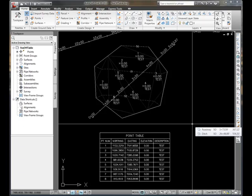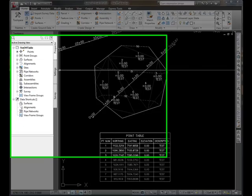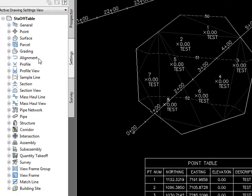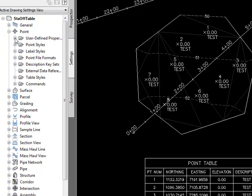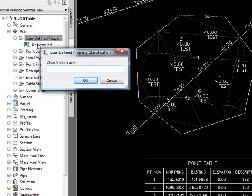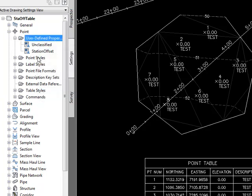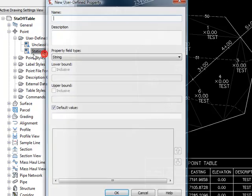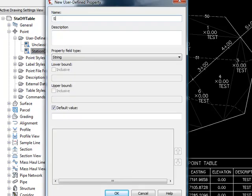To start, I need to jump over here into my settings and create a new user-defined classification. I'll just call this my station offset classification. Then I'll add a couple of user-defined properties to this classification. The first one will just be the station, and I'll use a string because it's got probably a station indicator in it, so we need it to be a string.